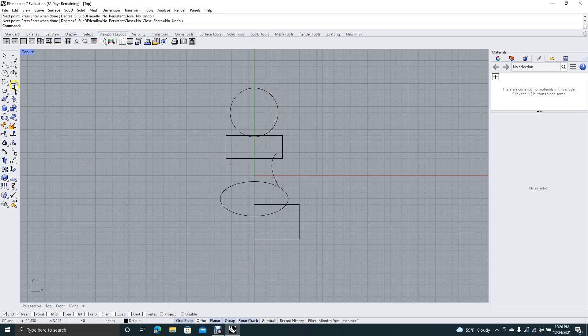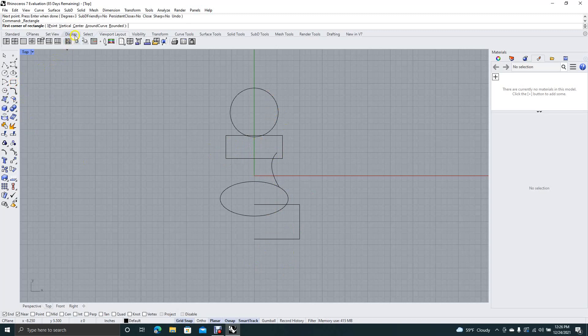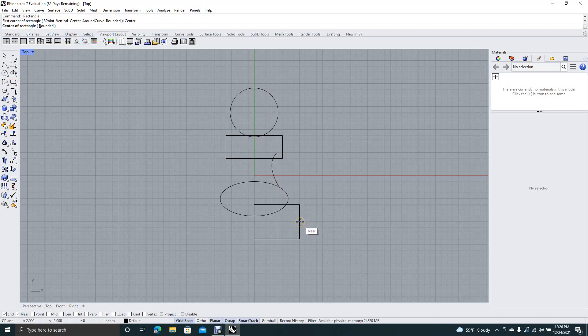Go ahead and get our rectangle tool. We're going to say from center. I'm going to put a little groove right here.